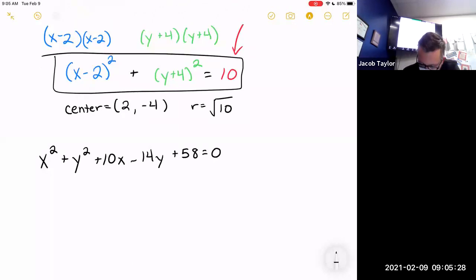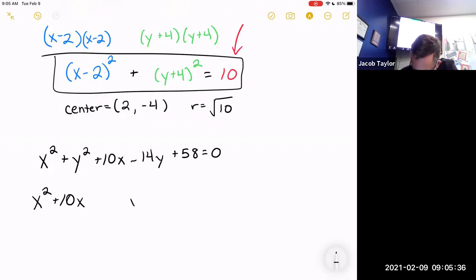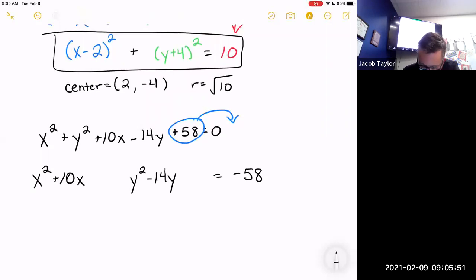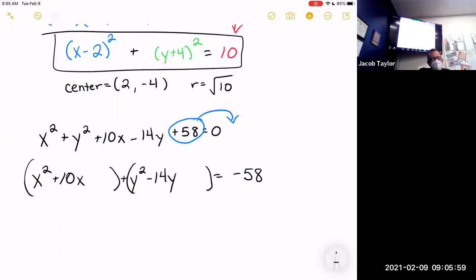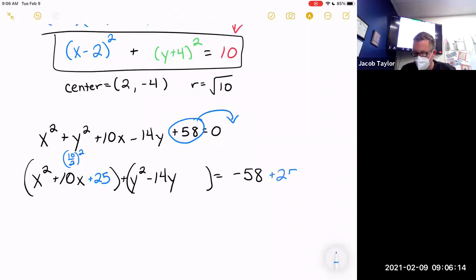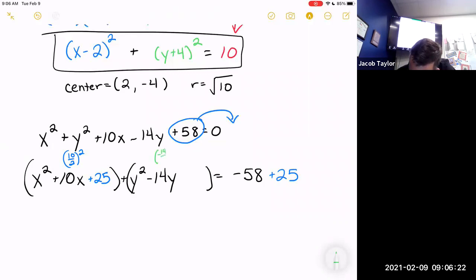Let me give you one more completing-the-square problem. First, group the x-terms and the y-terms, and move the constant to the other side. Half of 10 is 5, and 5 squared is 25 — add 25 to both sides.